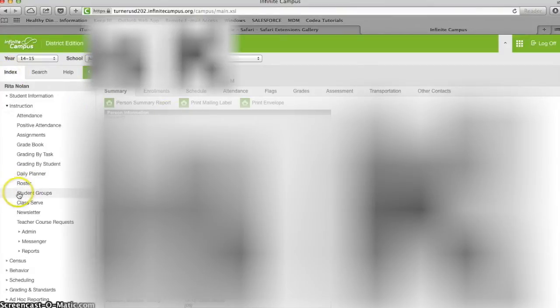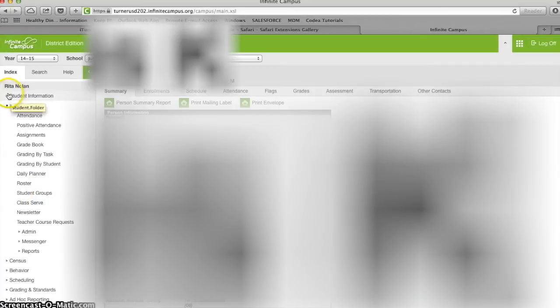Now you need to go ahead and click index, and as you see here, you need to expand the student information menu and then click teacher.